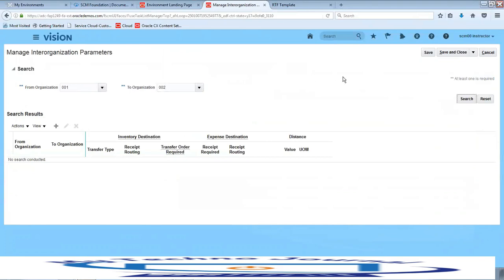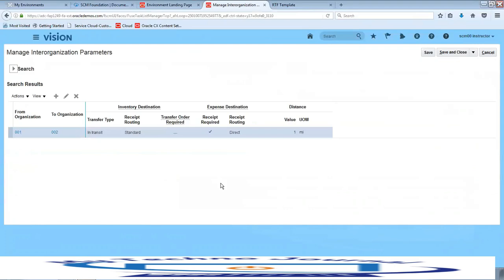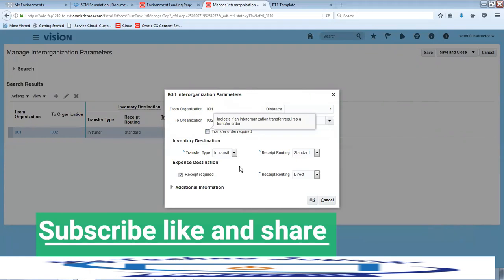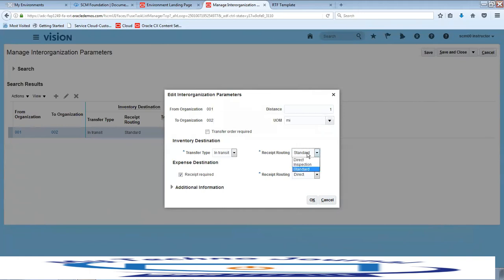In the inter-organization parameters, the source organization is 001 and the destination organization is 002 — click on Search. As discussed in the previous lesson on Issue and Transfer Material, from source organization 001 to destination organization 002 the transfer type is In-Transit. If you click on Edit, remember that if a transfer order is required then it is an IMT flow where a document is available; if no document is required we use an inter-organization transfer. If the receipt routing is Standard we need to do a put away transaction as well.